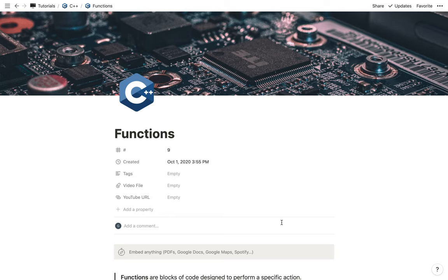So in this video, what we're going to be doing is taking a quick look at functions in C++.